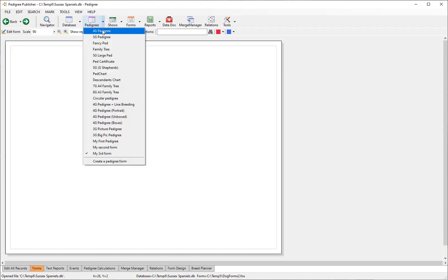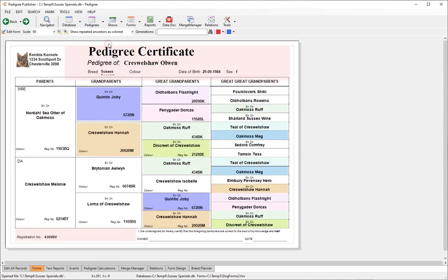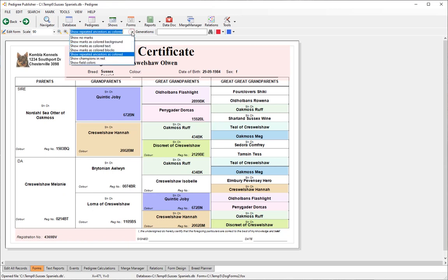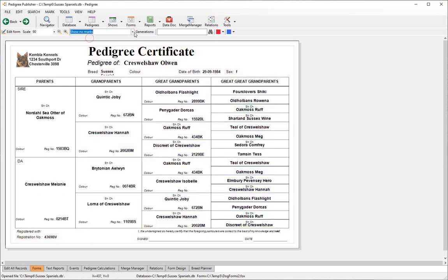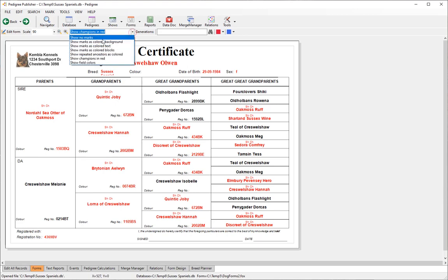To start, go to a form you like — for example the fancy pedigree. Notice all the colors: that's because 'Show Repeated Ancestors as Colored' is selected. You can also show no marks, or show champions in red — if the pre-title contains 'Ch' it's considered a champion and highlighted.